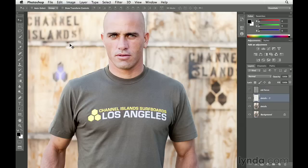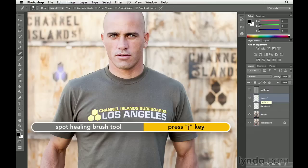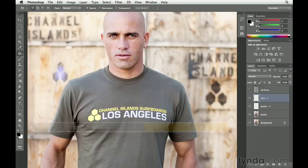Let's take a look at how we can remove this logo. We'll start off by creating a new layer — click on the new layer icon — and we're going to name this "shirt-1". Next, we want to select the patch tool. To do that, press the J key and then Shift-J until you see the patch tool in the tools panel.